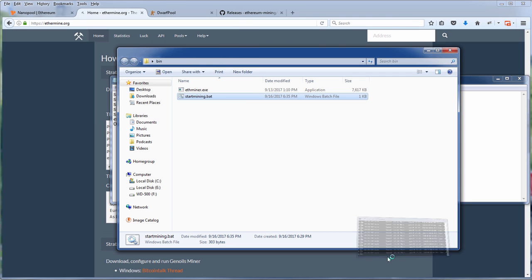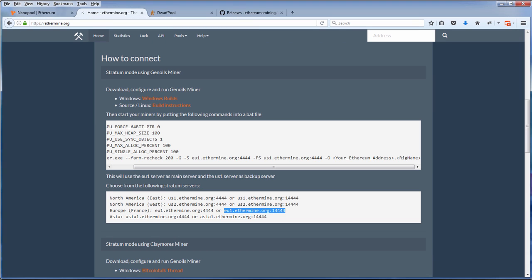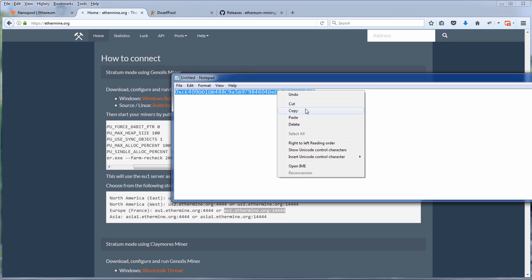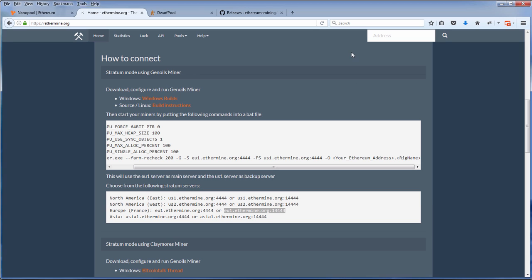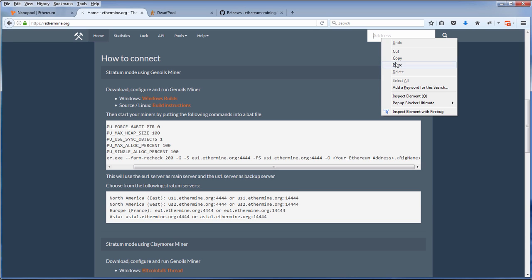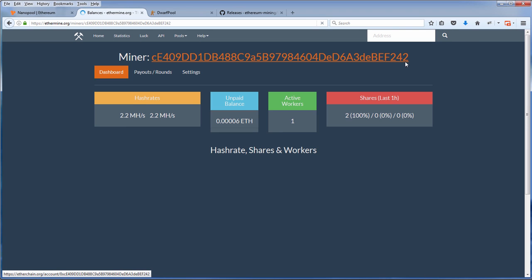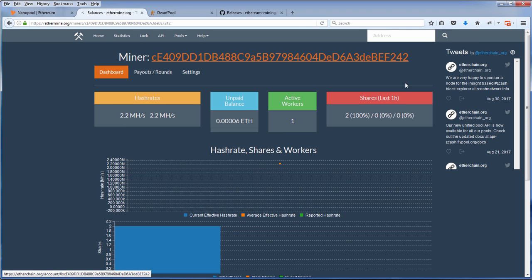Now to check your mining status, just put your wallet address into the search box. You will see your hash statistics and your current and paid balance, which will be released to your wallet once it reaches the payout threshold.